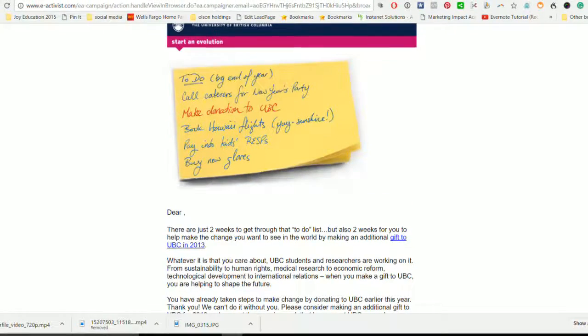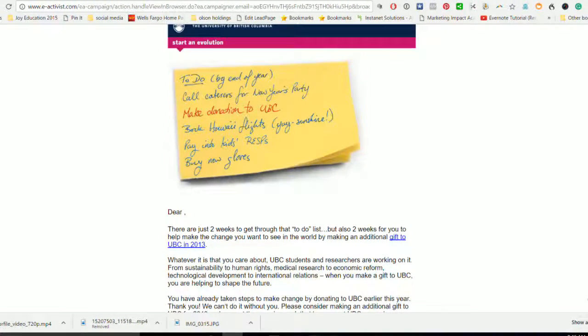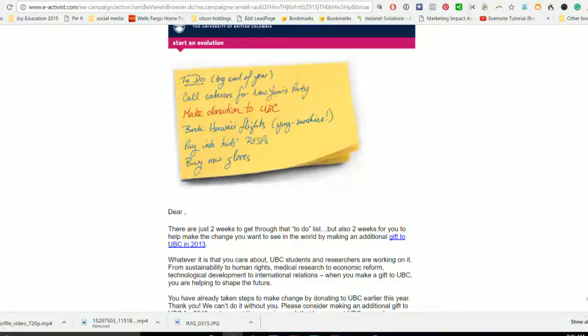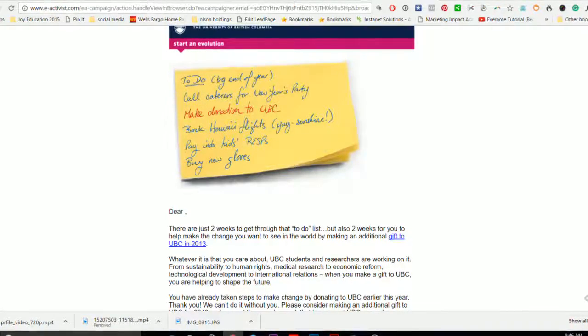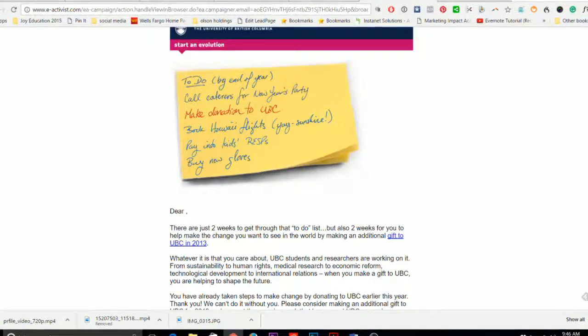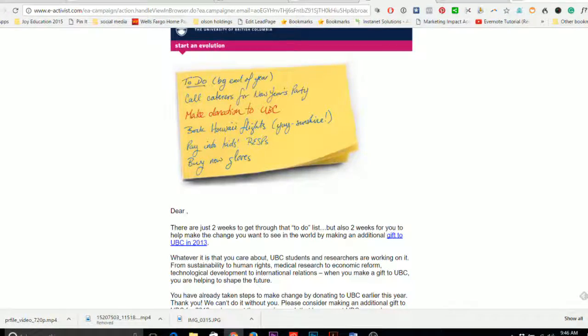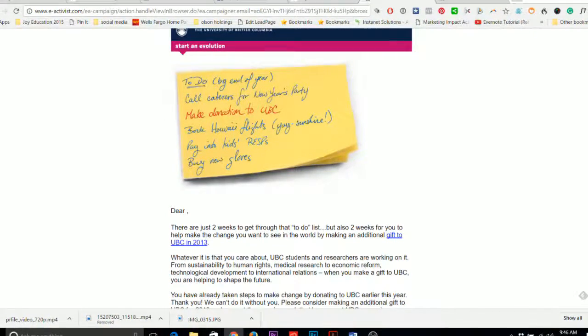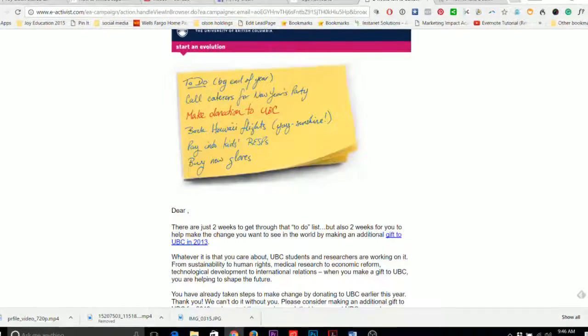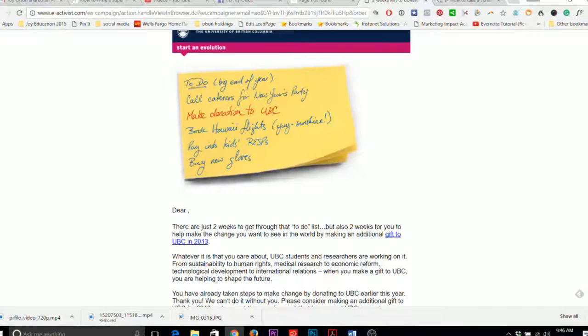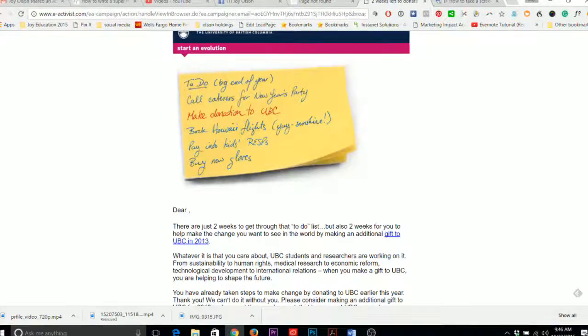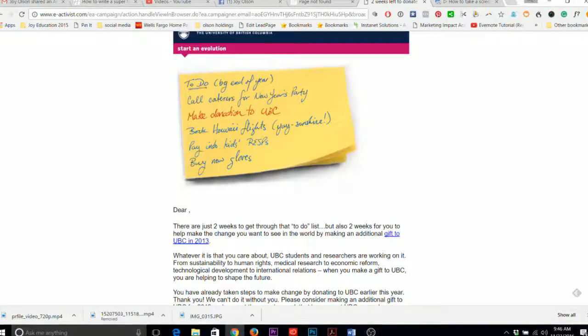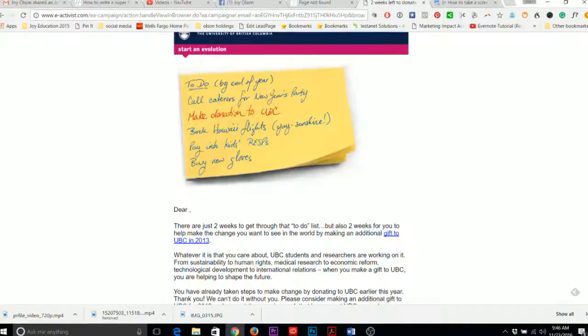All right, second email to learn from. And this is perfect in a lot of ways because you can use this email as a series of three. That's what this organization did. And also, look at that first sentence. A gift, an additional gift. And there are lots of good links in this email.